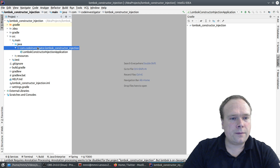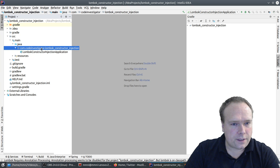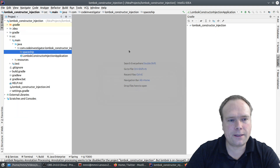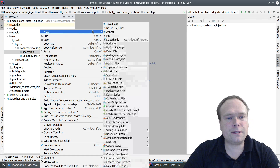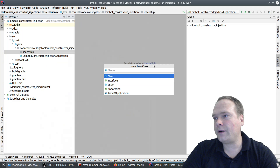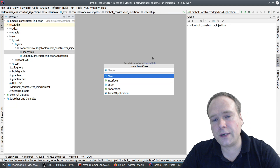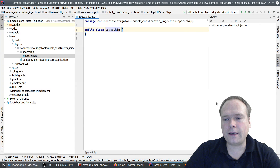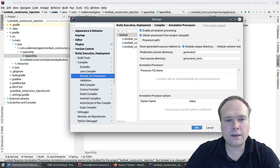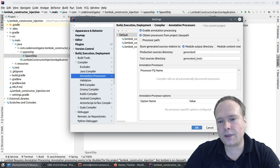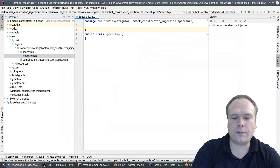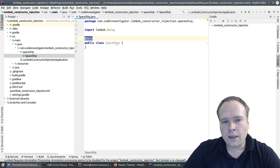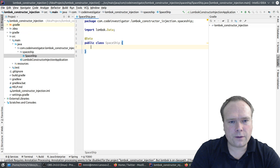Let us do that together. I'm right-clicking, going to New Package, and creating a package called 'spaceship'. As usual we'll create a spaceship entity, a repository, and a controller. One thing I did when starting the project was enable annotation processing in IntelliJ so it knows how to handle Lombok annotations. The Spaceship class gets @Data, which gives us toString, getters, setters, and the default no-arg constructor.